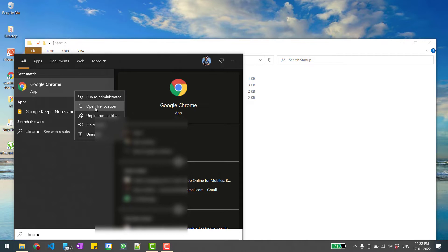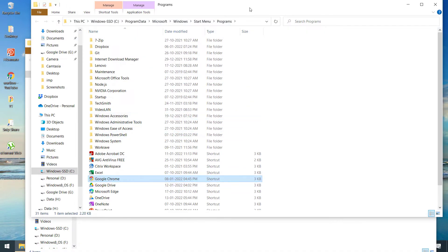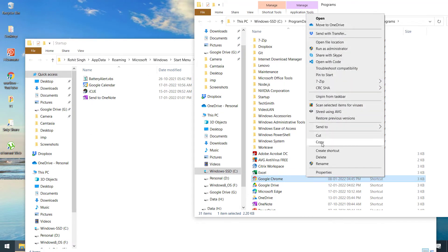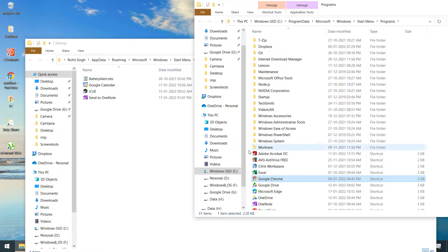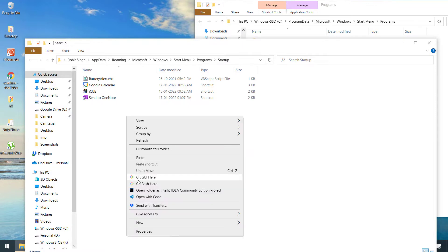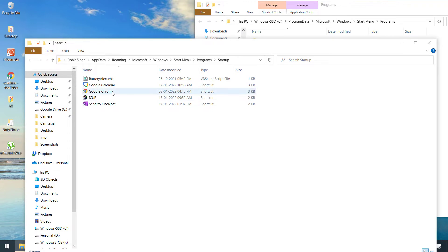So I'll right-click on this and copy it, and come back to the startup folder and right-click here and paste it. So this is how you create a shortcut of Google Chrome that will run when your system boots up.